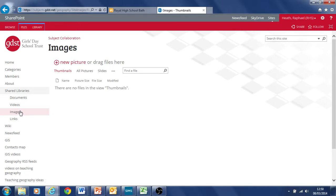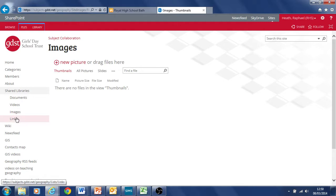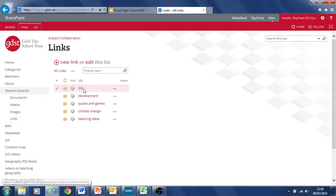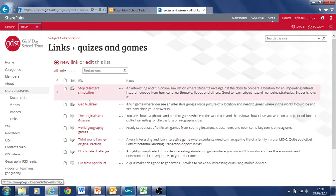And similarly for images as well. Again, I'm not quite sure yet how we might use that. But if there are thoughts about that, let me know. And finally links, pretty self-explanatory. Again, this is just for internet links.